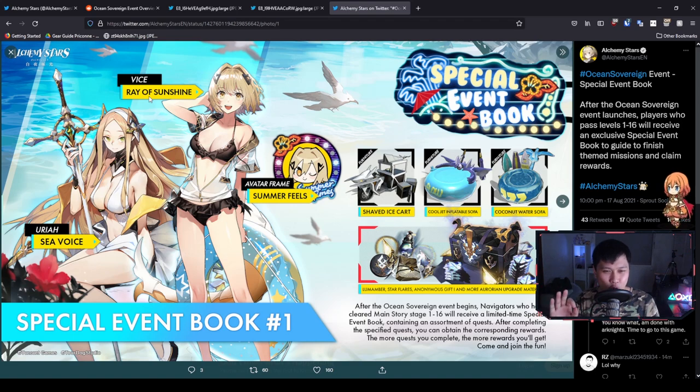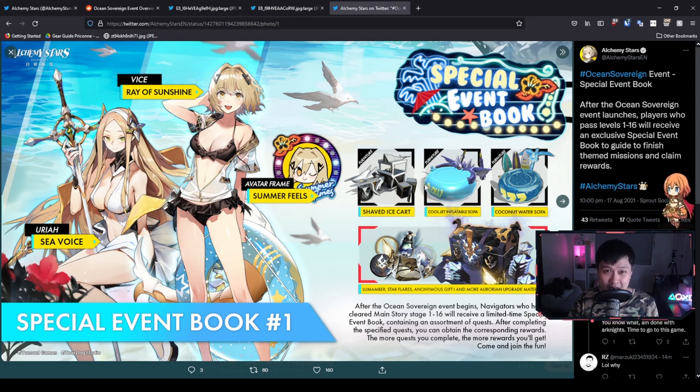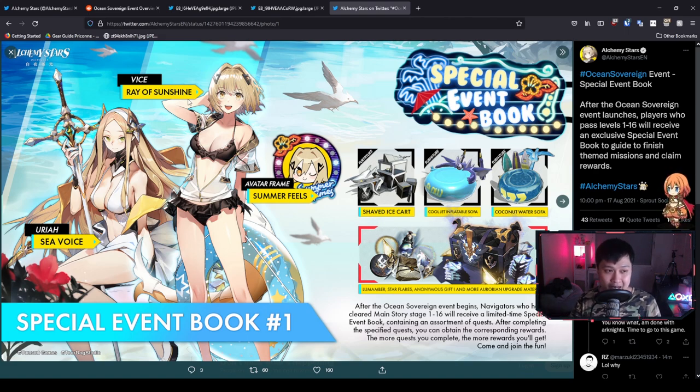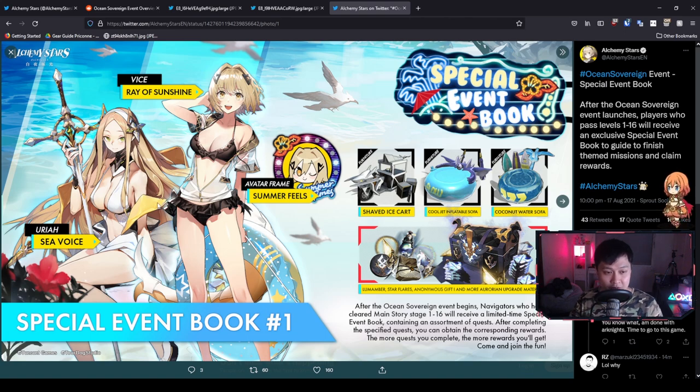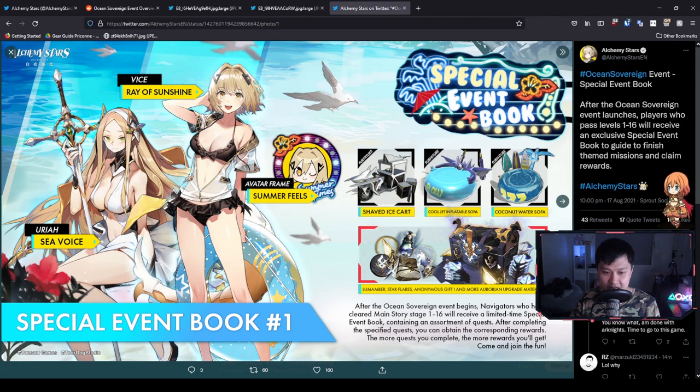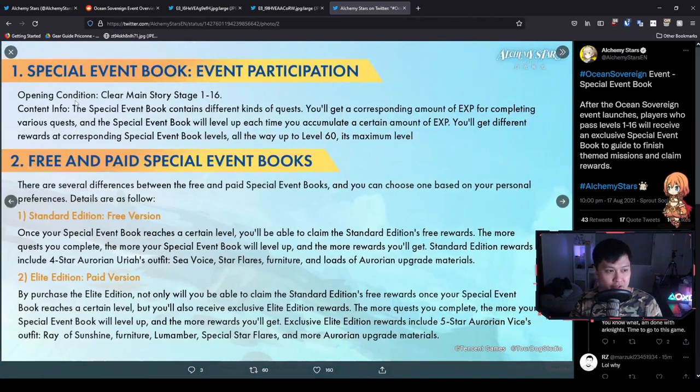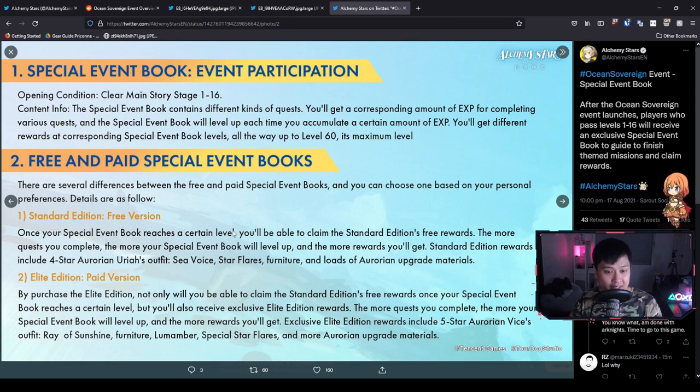What I want to actually go through first is this one over here, which is really interesting. It's the special event book. So essentially in a nutshell, it's a battle pass. Through this battle pass, we were actually going to be able to get the Uriah skin for free. However, if you do get the paid version of the battle pass, we will be getting Vice. Then there's kind of like a third tier, a more VIP version in which you can get the avatar frame.